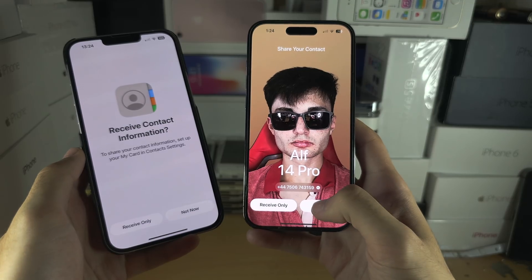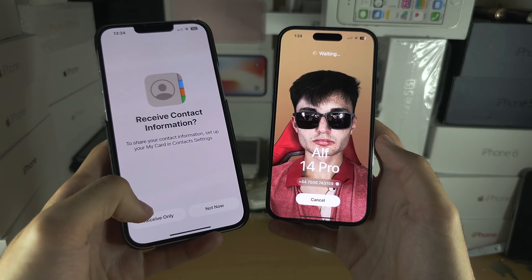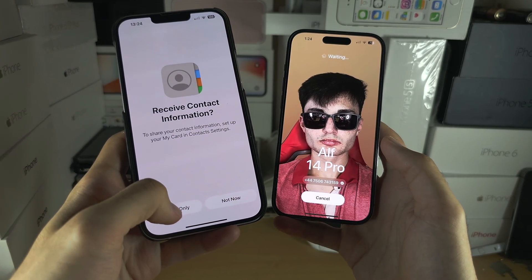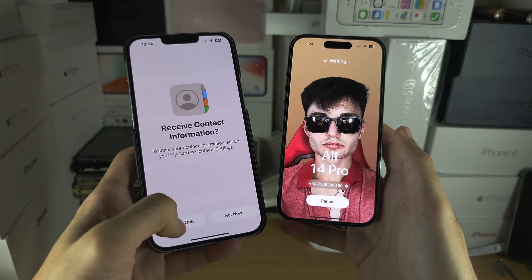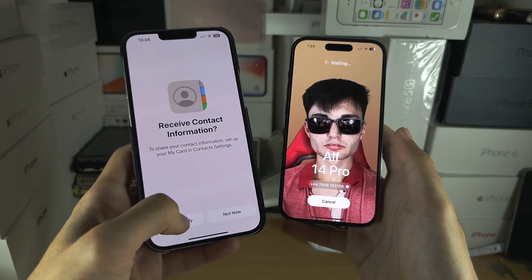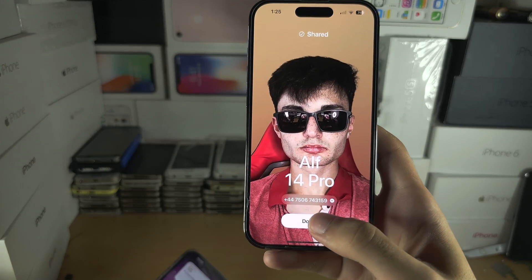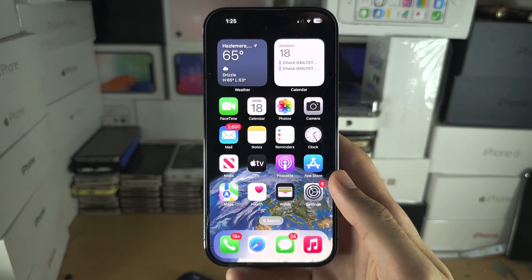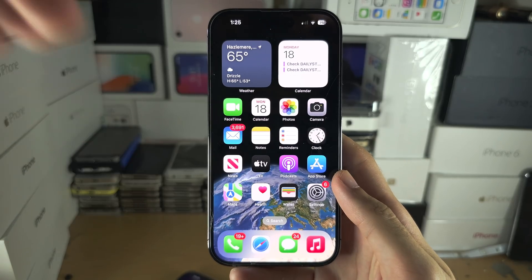Tap Share on both devices. Tap 'Receive Only' if you only want to receive their contact, or tap 'Share' if you want both contacts shared with each other. Once done, tap Done. If you'd like to help support the channel, please check the description — bye-bye!